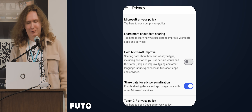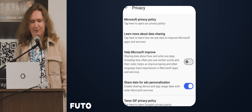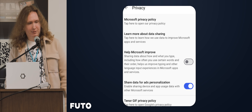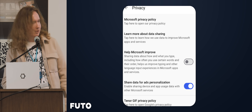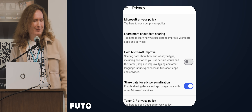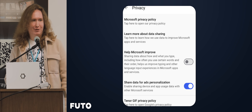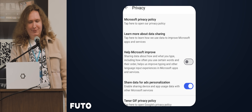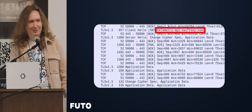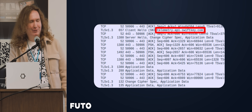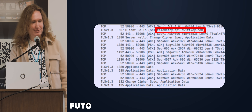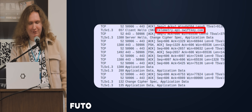You might think that if you just never use any AI features and go into privacy settings — actually in SwiftKey there's a setting to share data for ads personalization, and it's enabled by default. I don't know why you need ads personalization in your keyboard. But even if you go and disable all that, it still sends telemetry. I don't know what's inside those requests because it's TLS encrypted, and Android has made it difficult to look into that.